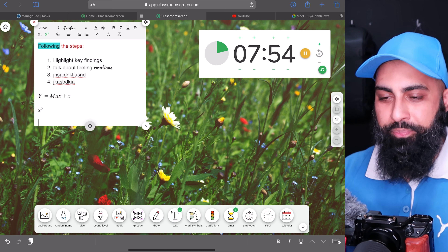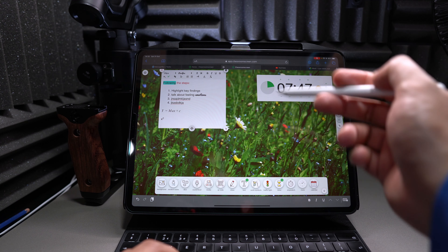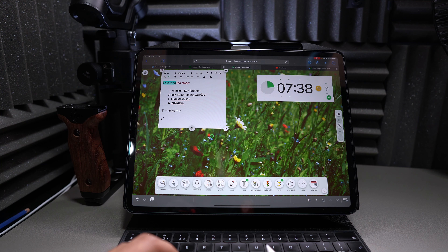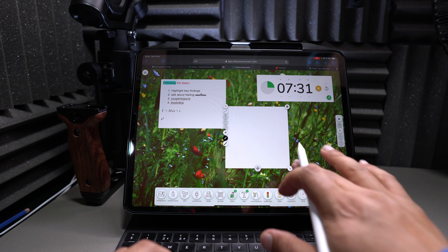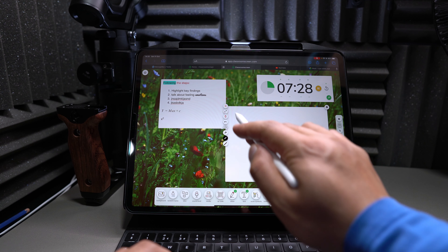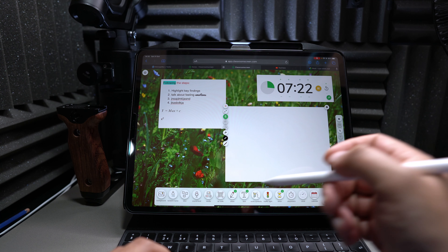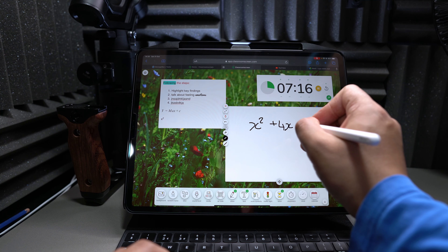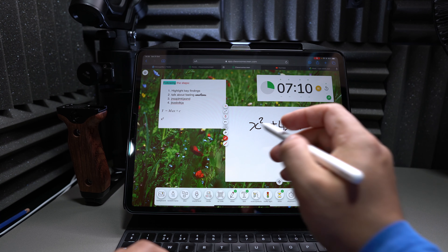I actually find the countdown timer better than a stopwatch. Let's say students are doing a reading comprehension — you set 10 minutes on the timer and start it. Because you're sharing this screen, you can type your instructions right here as well. You can type steps like: 'Follow the steps,' do bullet points, or numbered steps — Step 1: highlight key findings; Step 2: talk about feelings and emotions; Step 3: and so on.